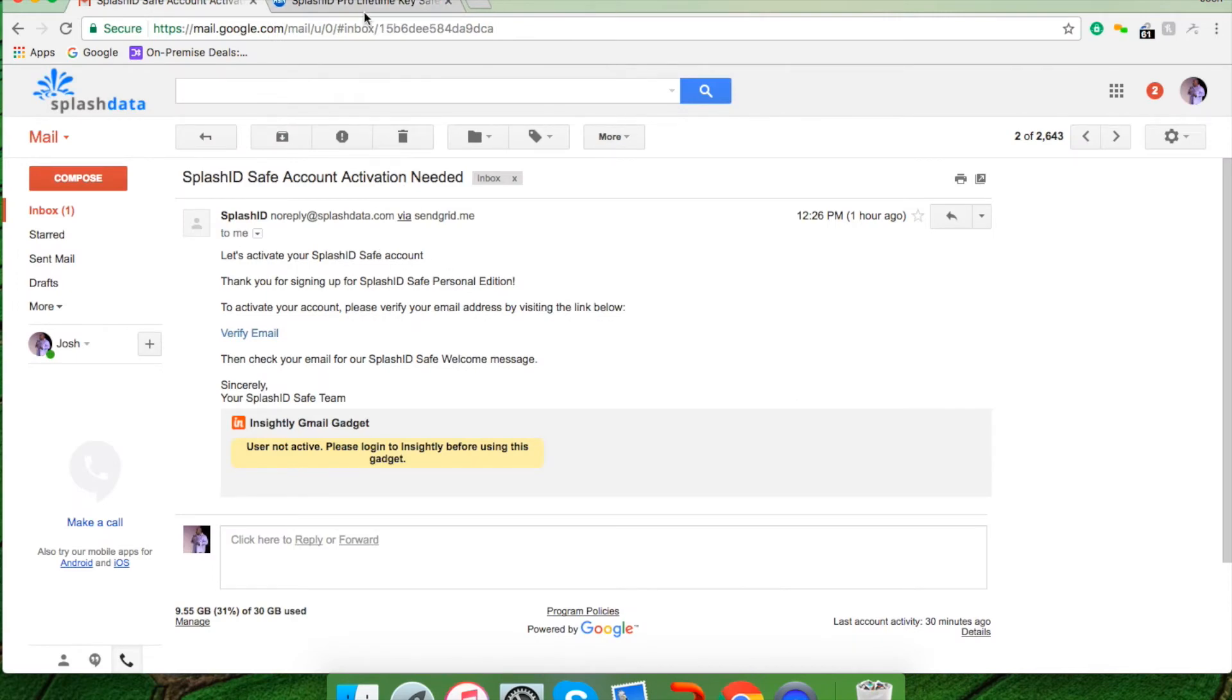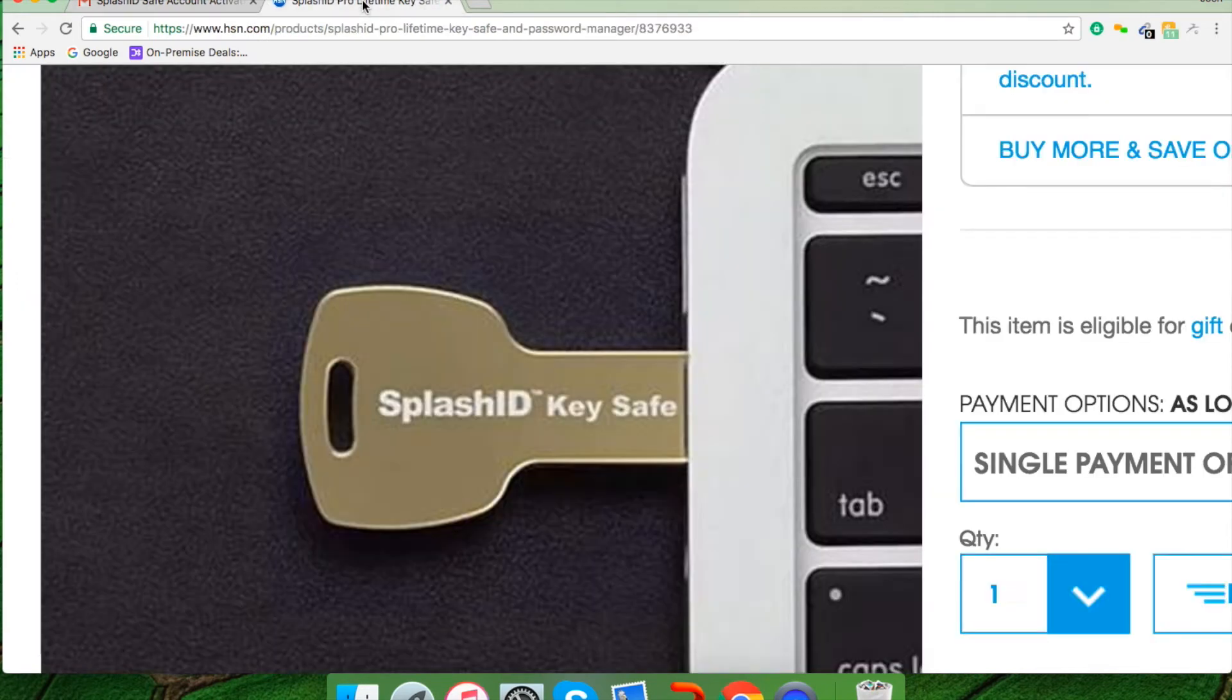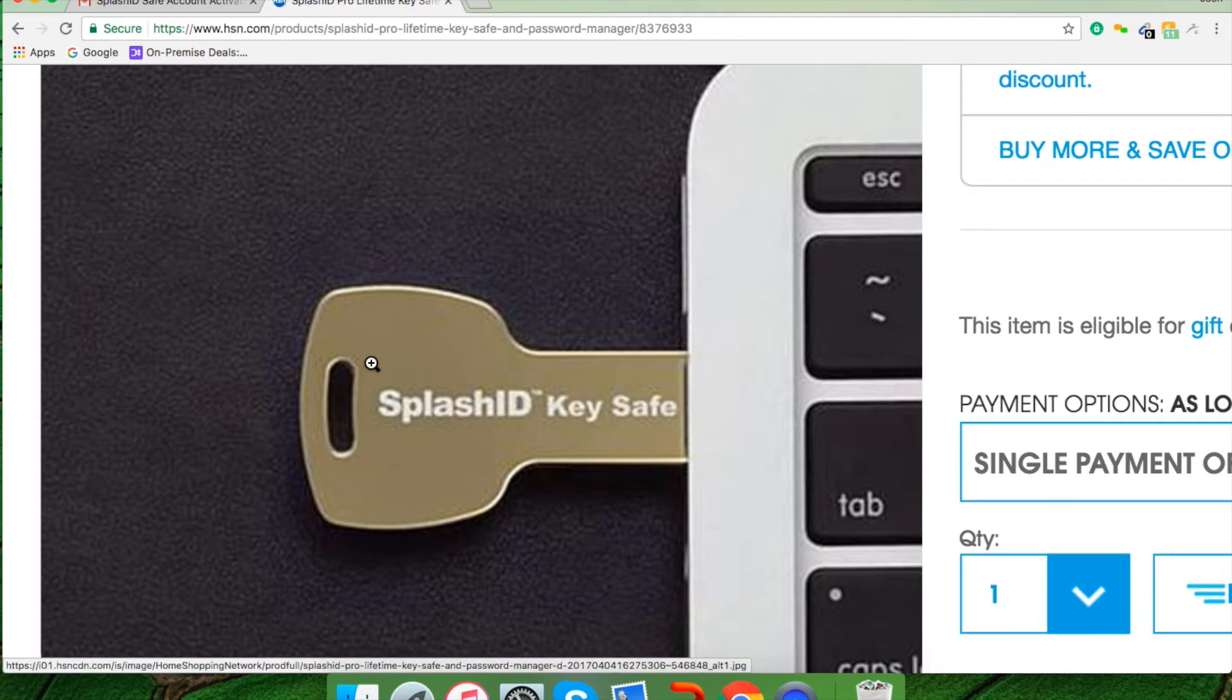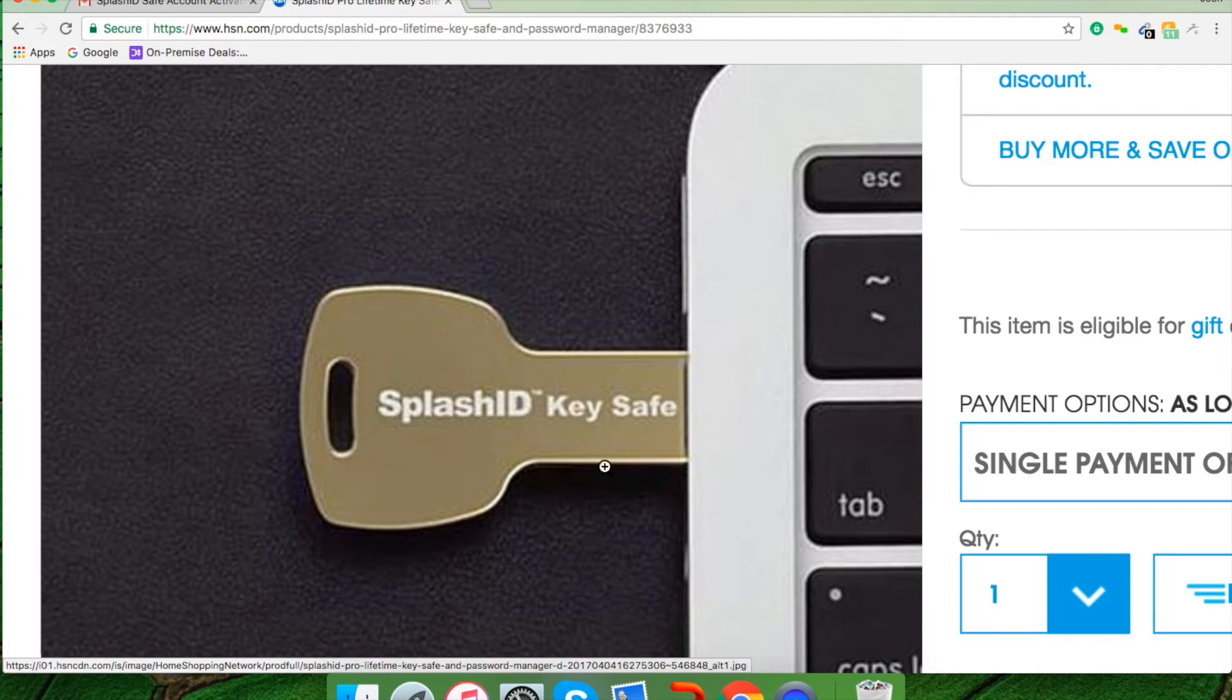Now what you can do is install your SplashID key. You take the key out of the package and you install the key into the side of your computer depending on Windows, PC, or Mac. You'll notice that it goes directly into the USB port like this.